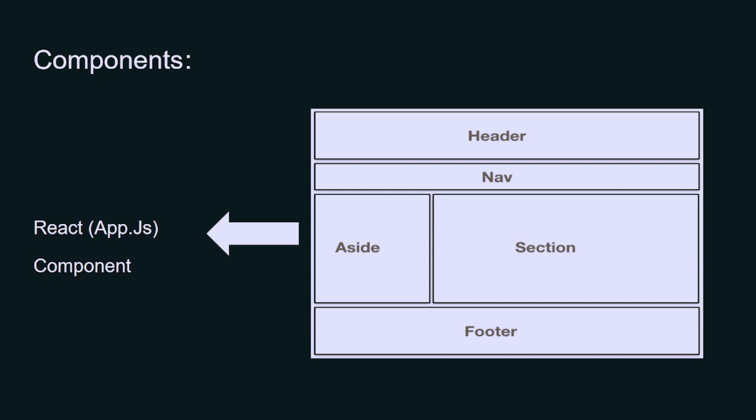One is the footer which is at the bottom of the webpage, one is the section, and one is the aside. This whole component is in the app.js component, which is basically a root component. You can say we can break down the website into smaller chunks so that we can use that part of code in our further component hierarchy.